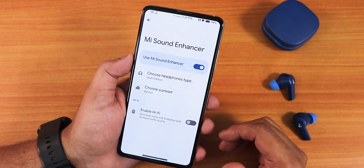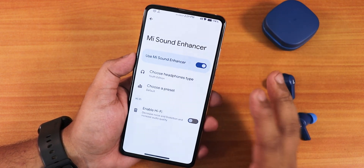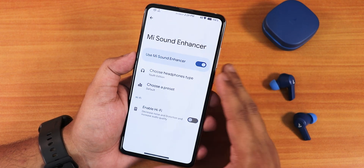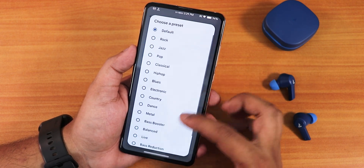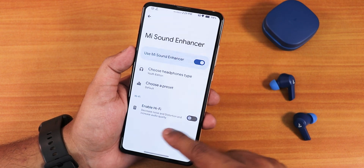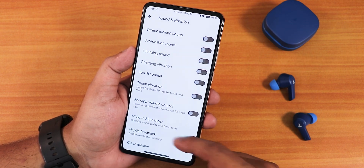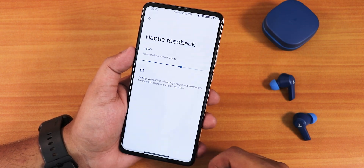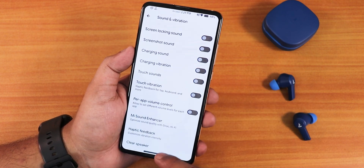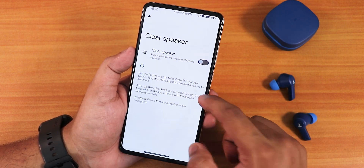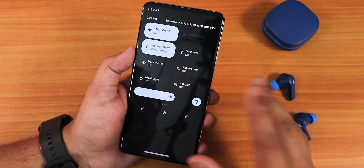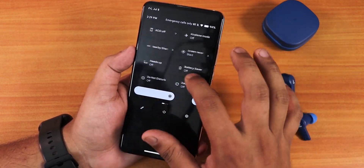There's no VoLTE icon because there's no SIM card in the device right now, but quality calling should work fine with a VoLTE SIM inserted. There are presets, a bass booster, hi-fi audio option, and haptic feedback for the whole UI. There's also a clear speaker option. That covers the sound settings.